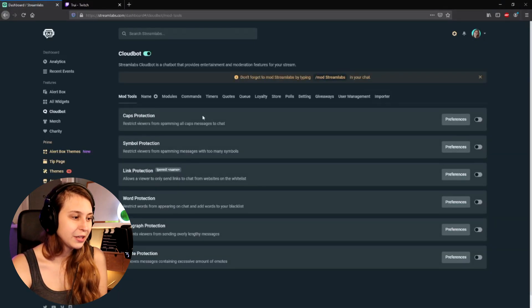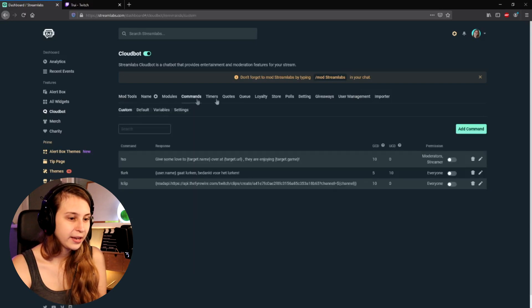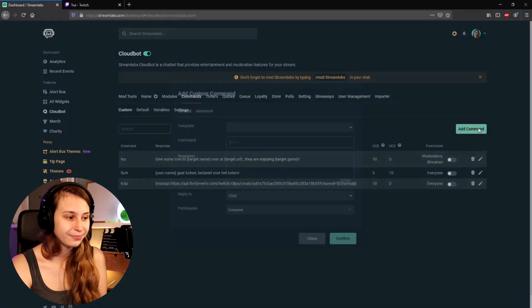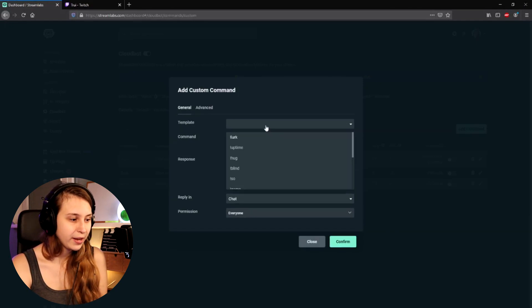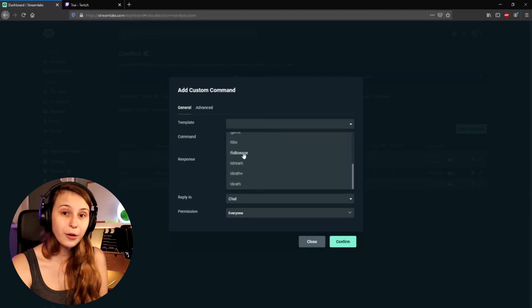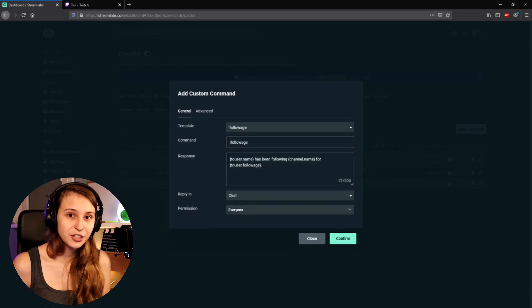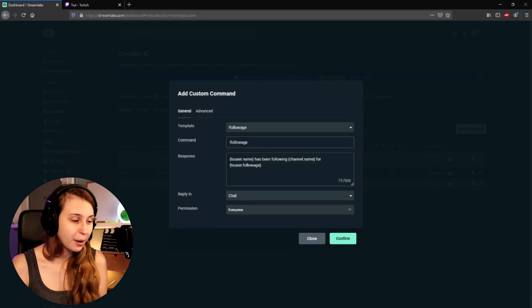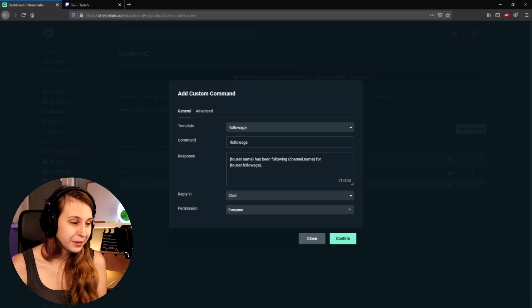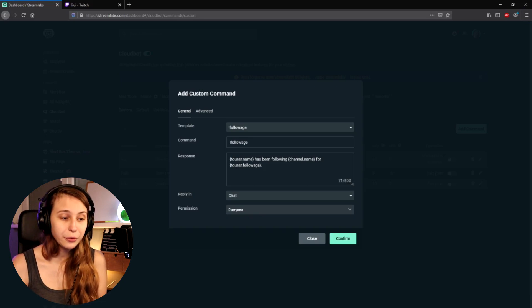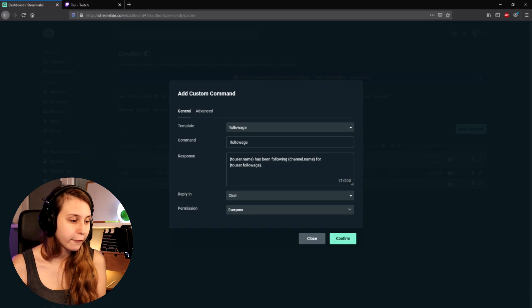Then we go to Commands here at the top and click Add Command. Here we see Templates — click on Templates and then select Follow Age. We see a message automatically pop up where it says: to username has been following channel name for to user follow age.